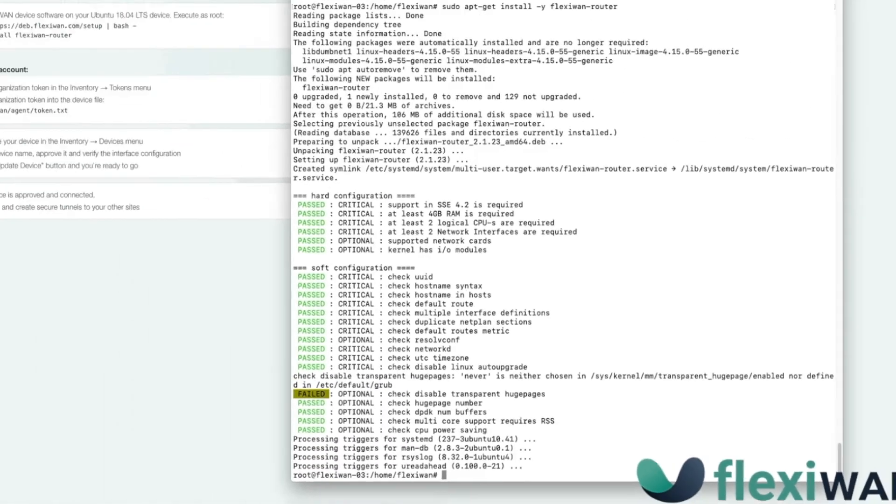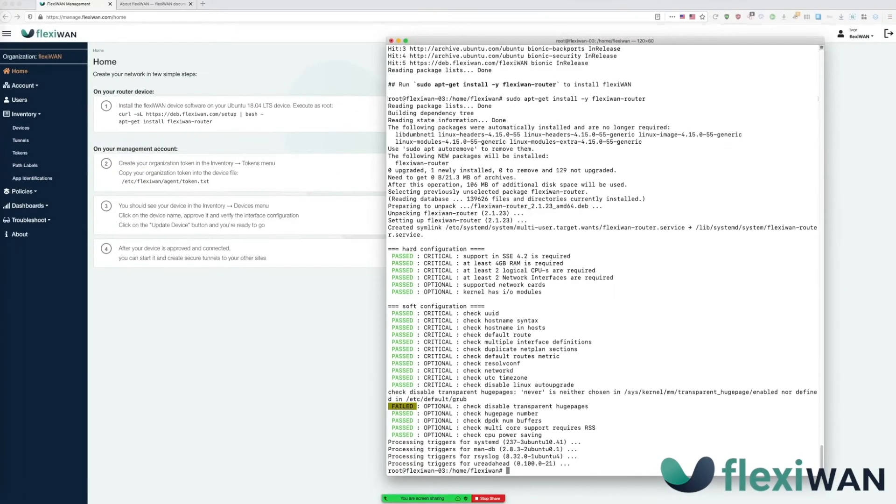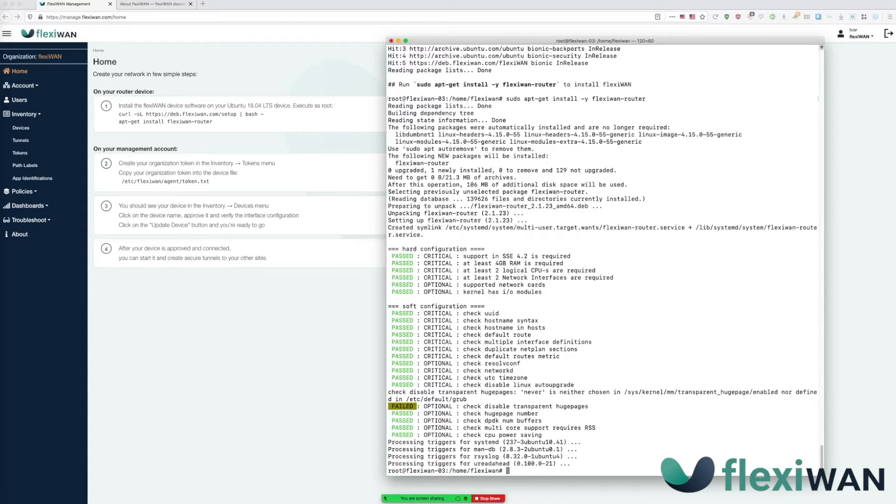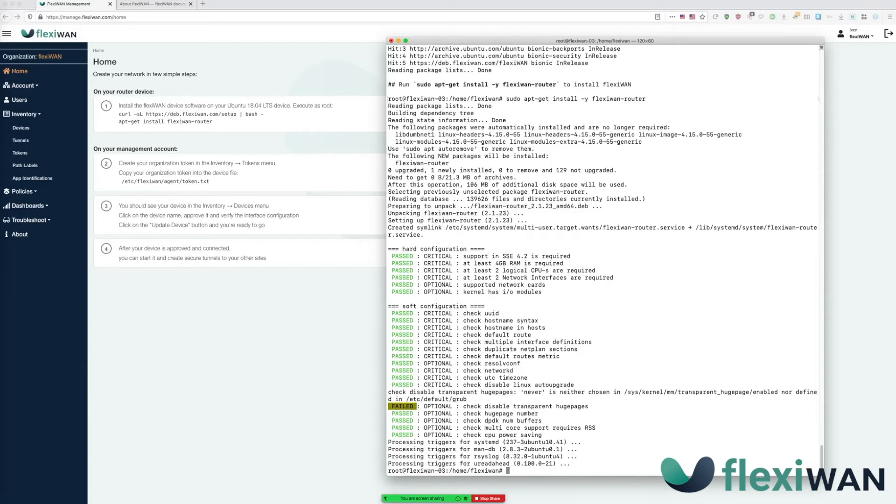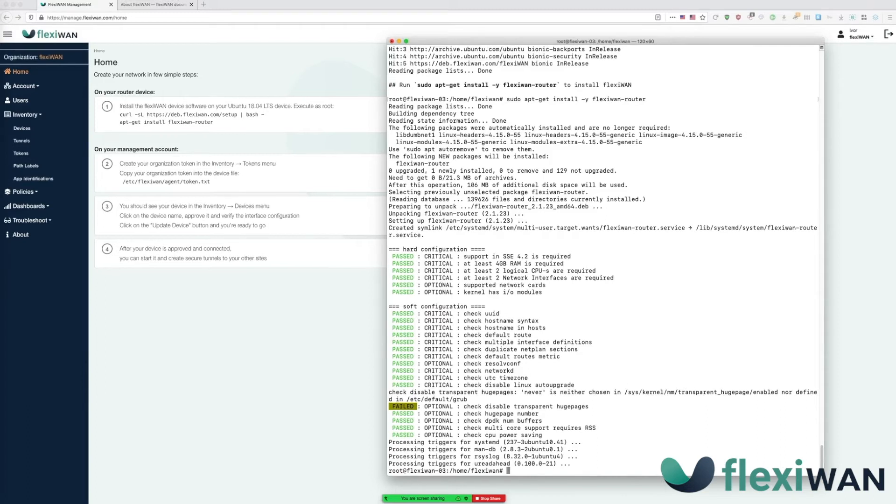First thing you can notice is the output of system configuration checker which is run automatically after FlexiWAN installation. System checker will verify if your device supports FlexiWAN and display any errors or warnings it finds. Since the device passed all settings we can continue, however if your installation output shows any errors or warnings simply run FW system checker as root to try to fix them. System checker is also covered in FlexiWAN installation documentation in much greater detail.